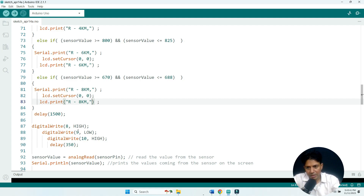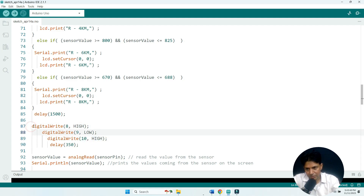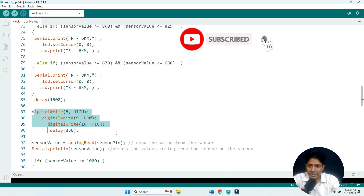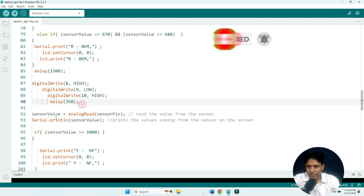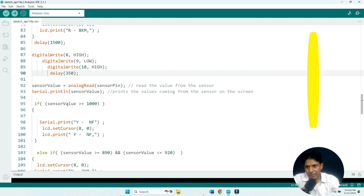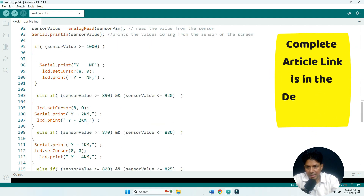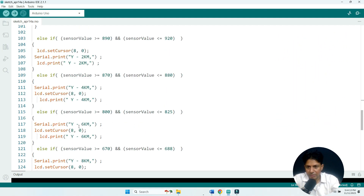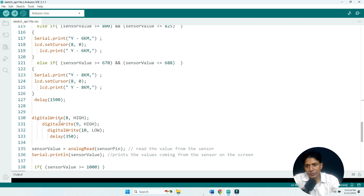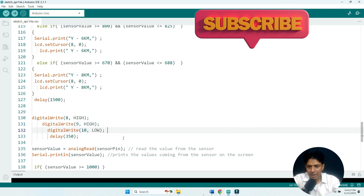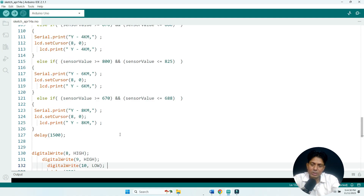For the yellow line, you make pin 9 LOW while pins 8 and 10 are HIGH, and repeat the same ADC value checks — greater than 1000 means no fault, and the same ranges apply for 2, 4, 6, and 8 km faults. Similarly for the blue line, you make pin 10 LOW and repeat the same steps. This completes the code for the underground cable fault detector.